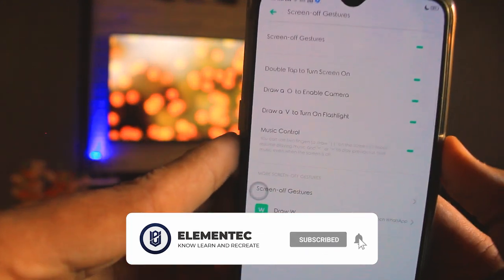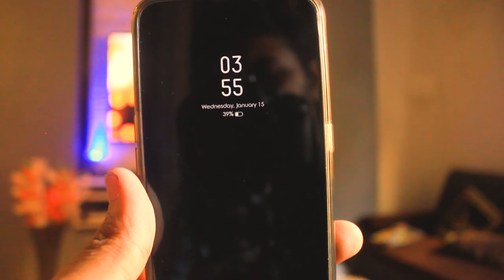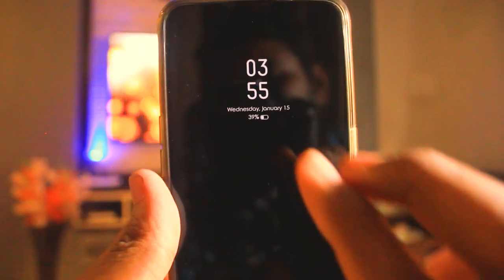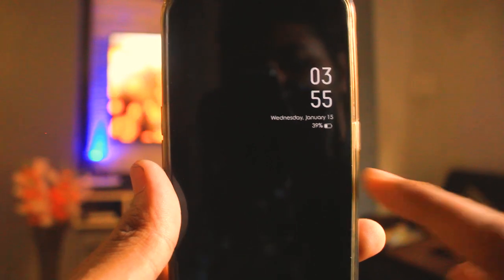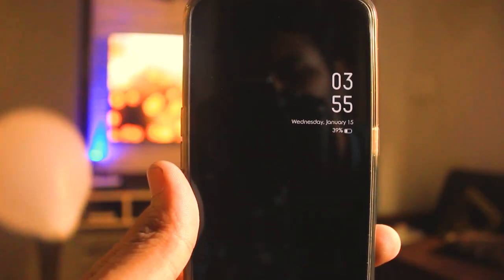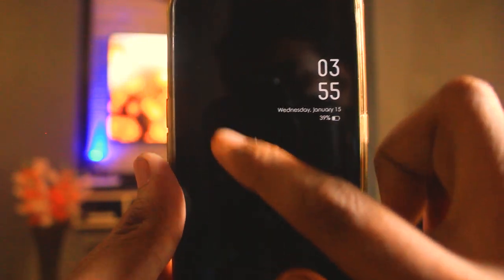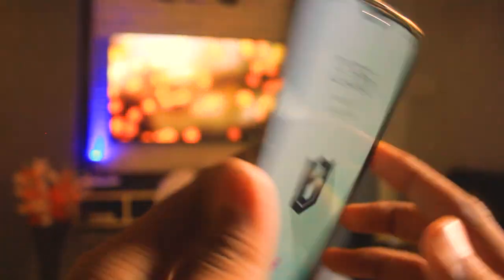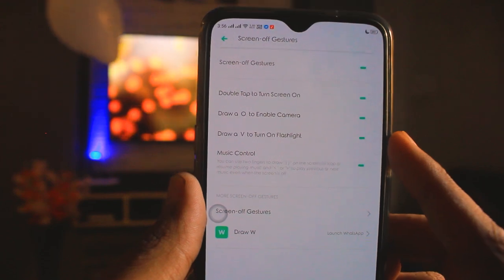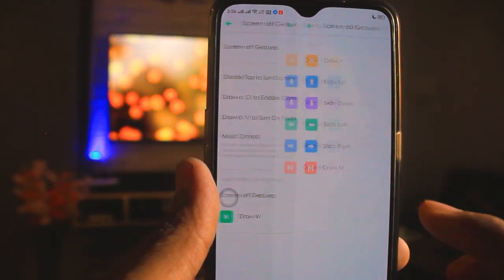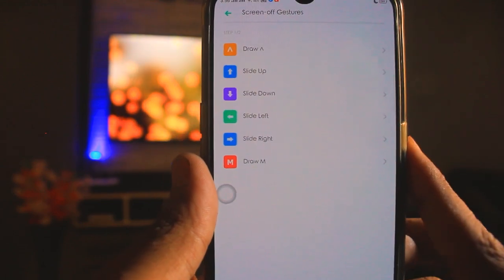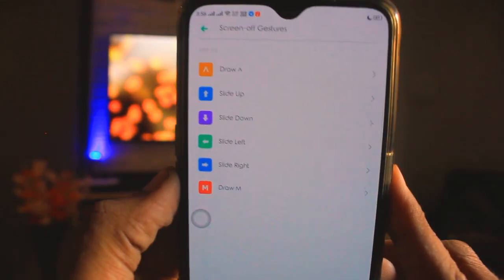I'll show you a demonstration. When my screen is off, I'll pause a song — and my song will start. If I want to pause it, I pause it and it's paused. If I want to open the camera, I circle it. If I want to turn on the flashlight, I draw a V — the flashlight turns on. To turn it off, I press the power button and the flashlight is off. You can also customize gestures to open your favorite apps.